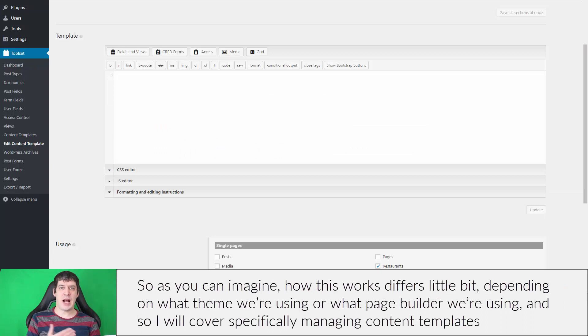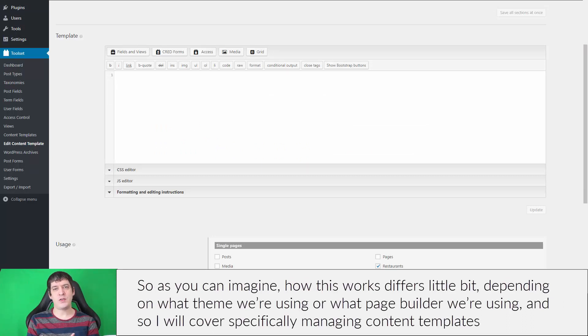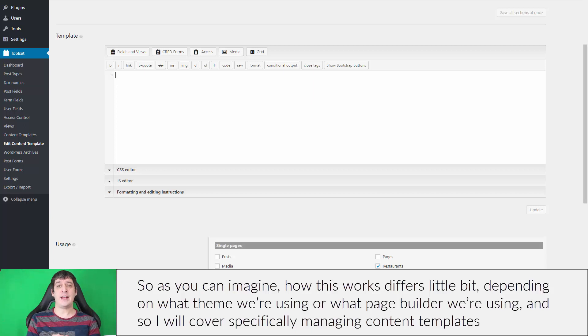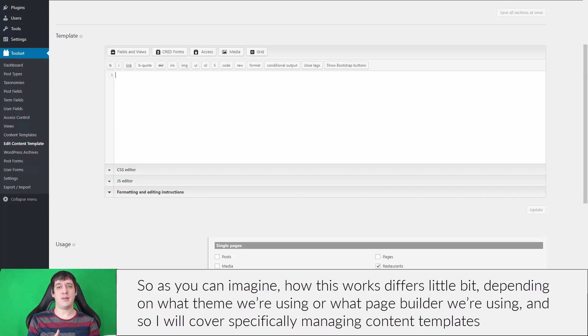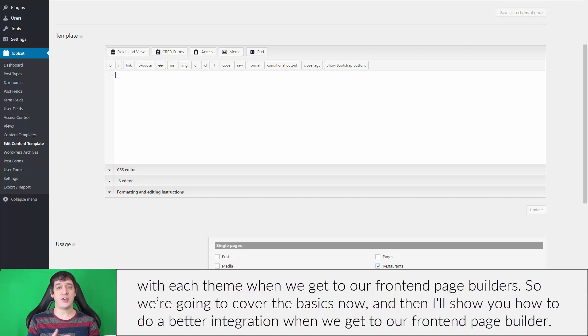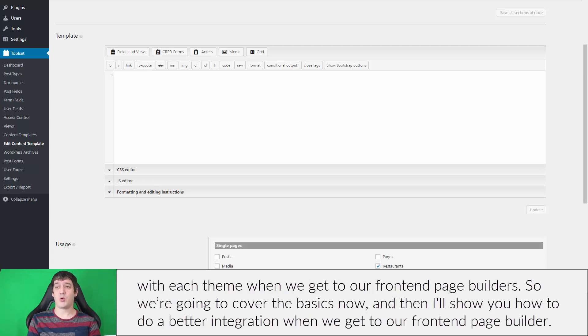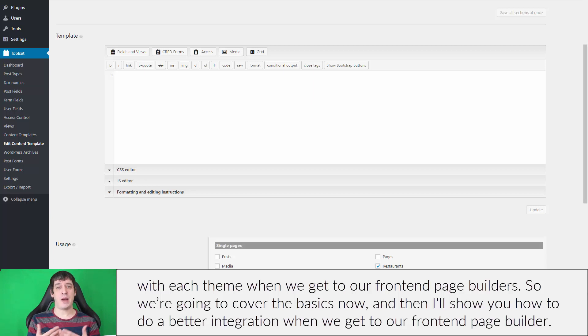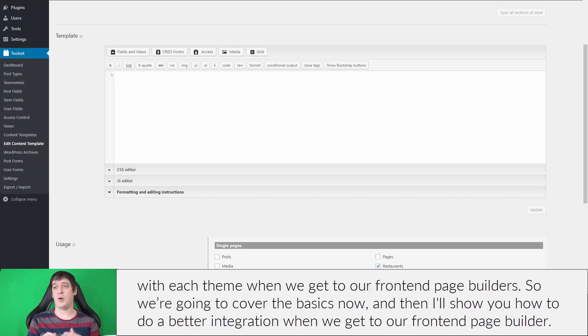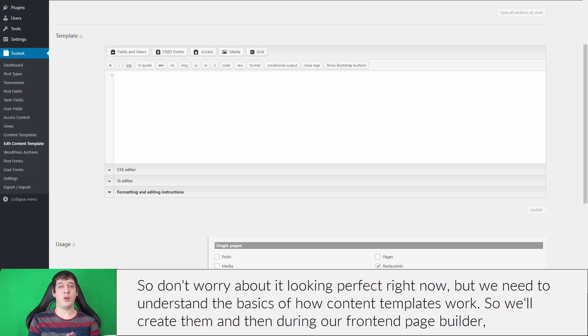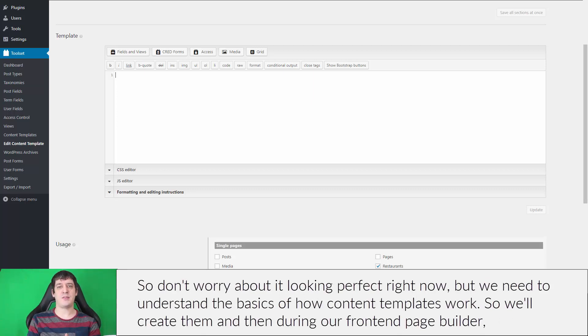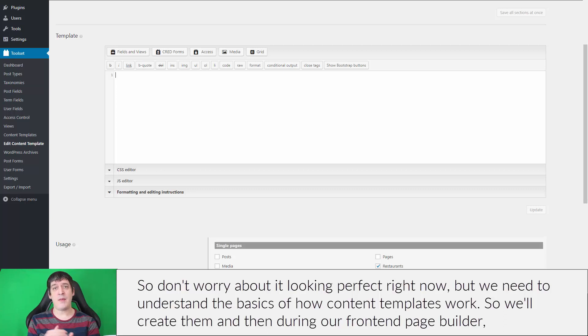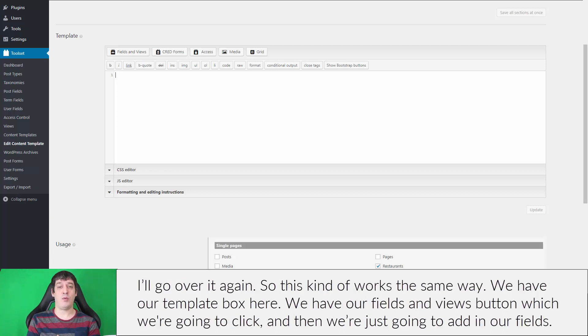As you can imagine, how this works differs a little bit depending on what theme or page builder we're using. I will cover managing content templates with each theme when we get to our front-end page builders. We'll cover the basics now, and then I'll show you how to do better integration when we get to our front-end page builder. Don't worry about it looking perfect for right now, but we need to understand the basics of how content templates work.